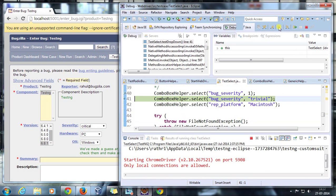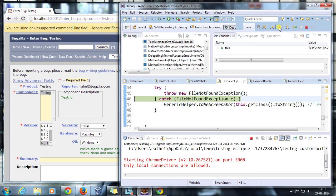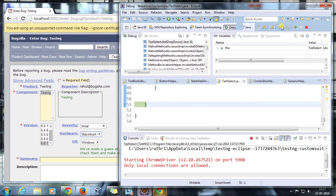Let me do a step over. It is going to select the corresponding value in the dropdown, then it is going to throw an exception, and now we will take the screenshot.